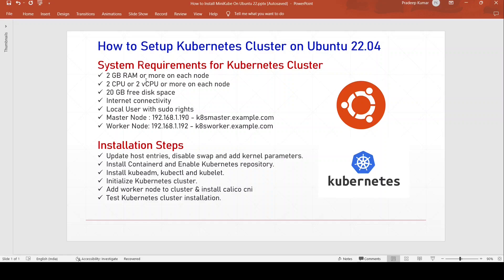For the Kubernetes cluster, the following are the system requirements: 2 GB of RAM or more on each node, 2 CPUs or vCPUs on each node, 20 GB free disk space, internet connectivity, a local user with sudo rights, and one master node and one worker node.